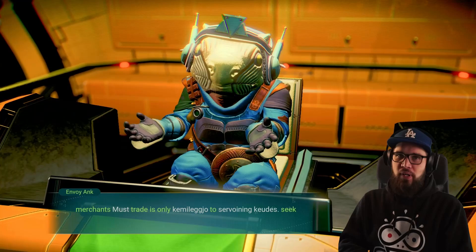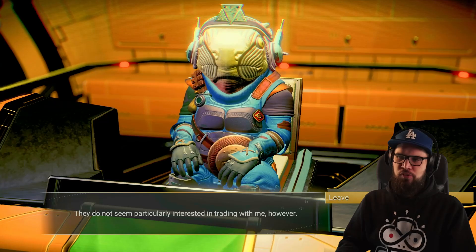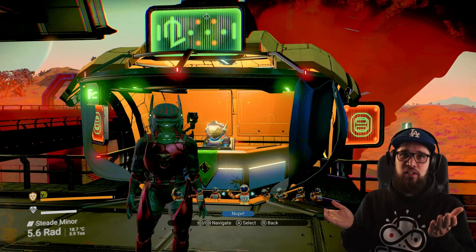One of those stalls is the guild envoy. The race of the guild ties in with the race of this system. You can interact with them and accept some quests here, but for some reason this one didn't want anything to do with me. I'm not really sure why, as my standing with the Gek is pretty good, but oh well.